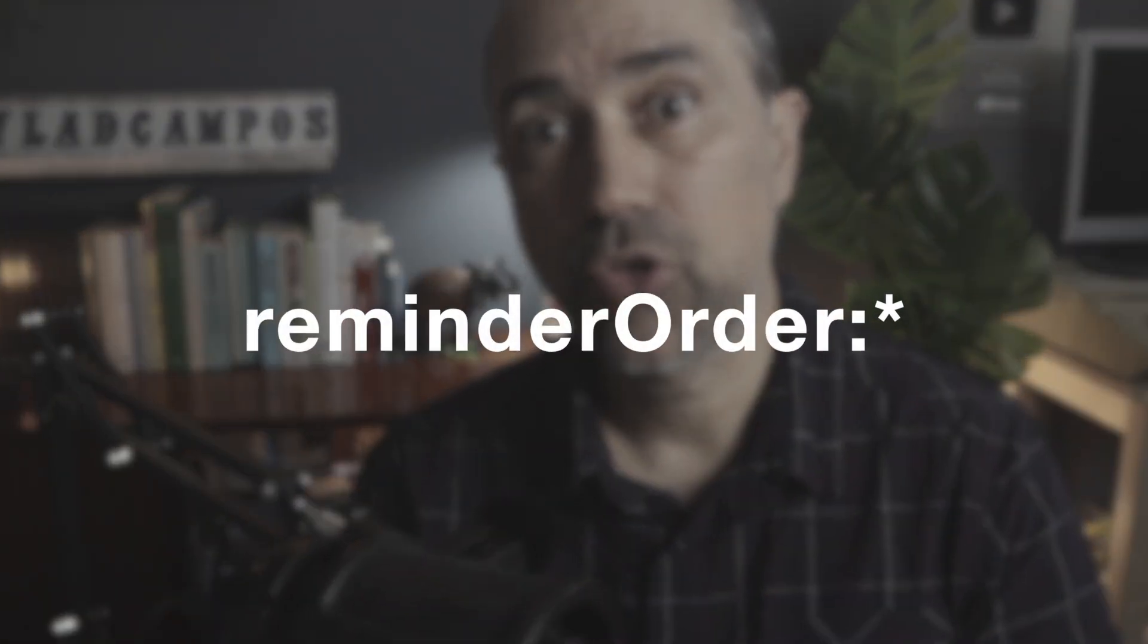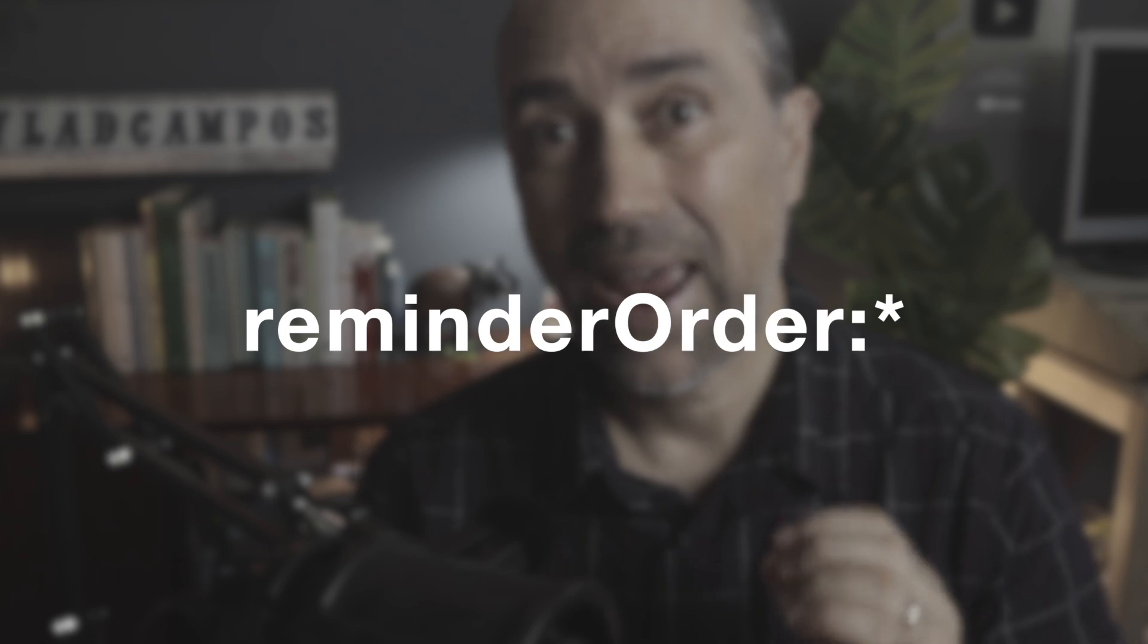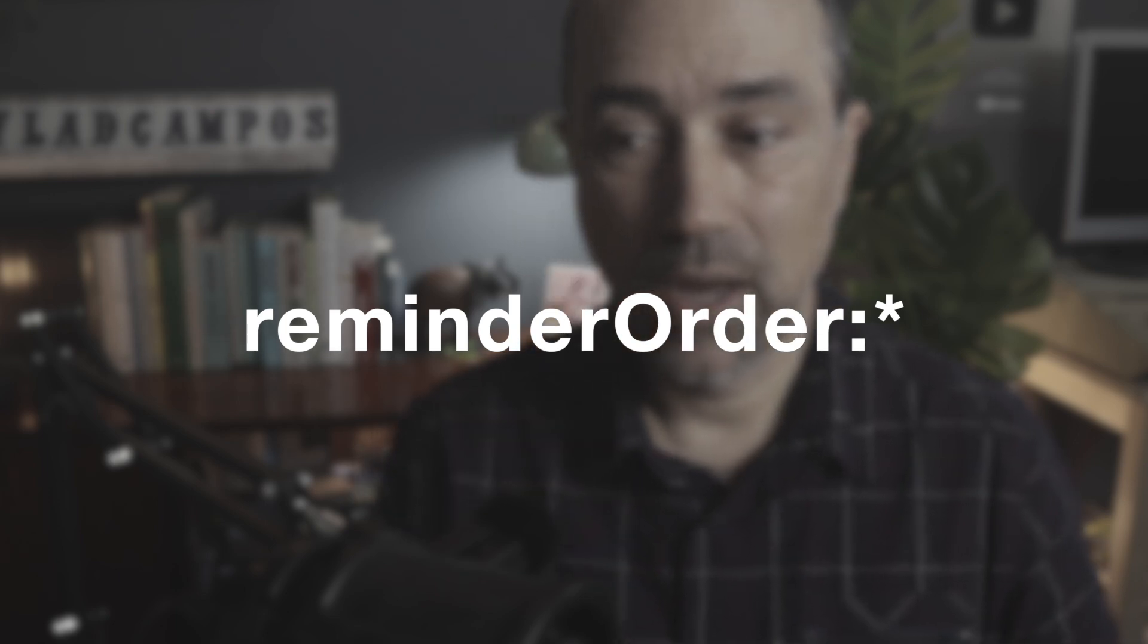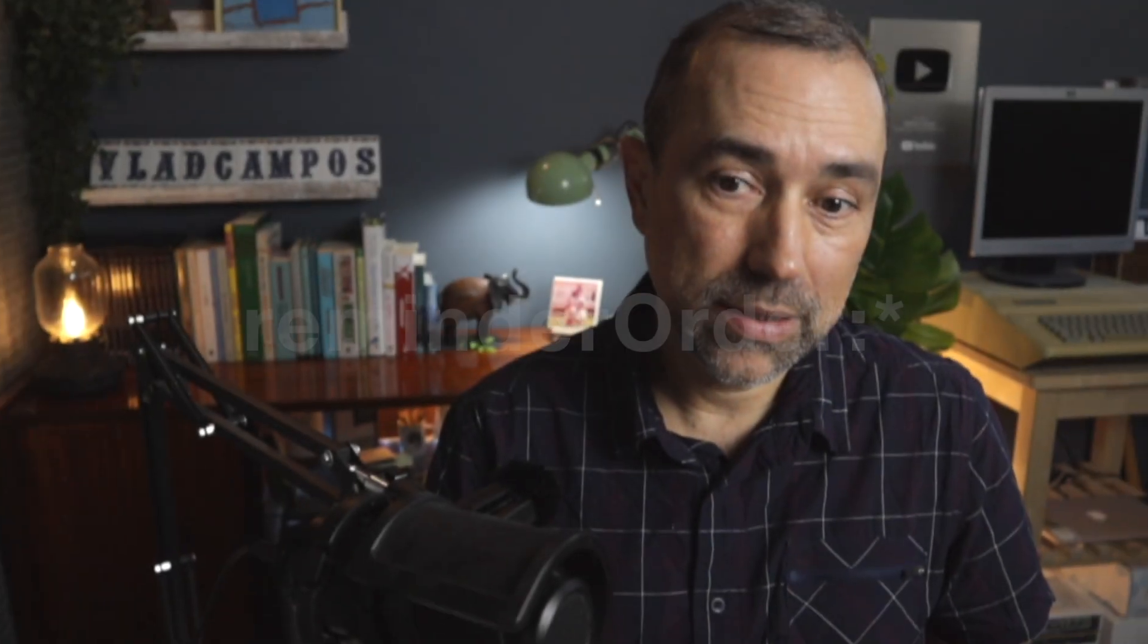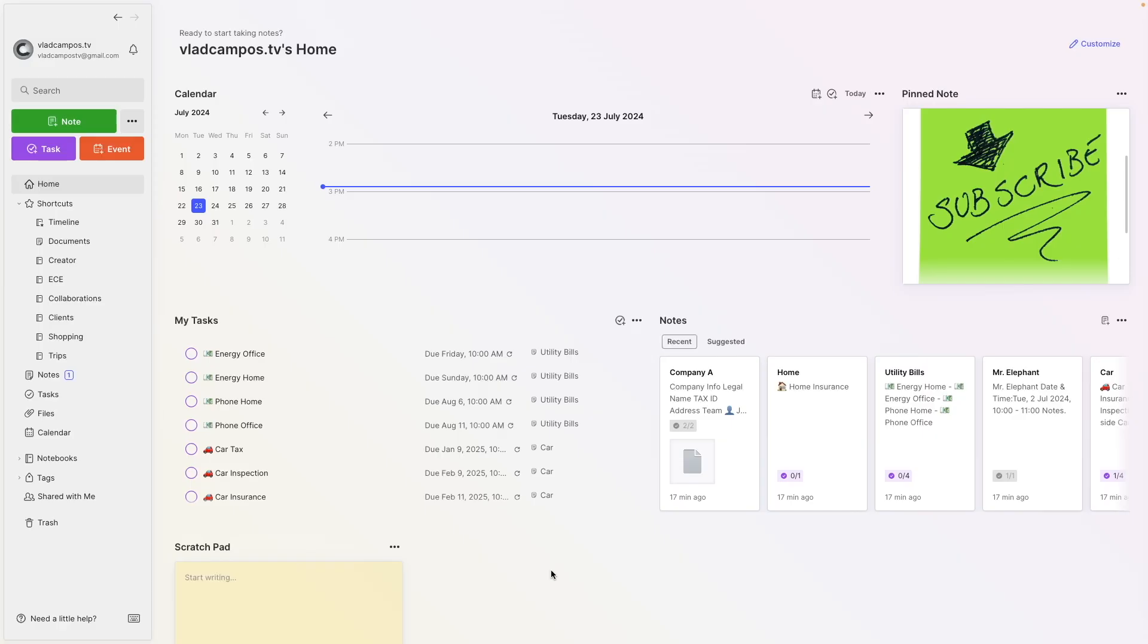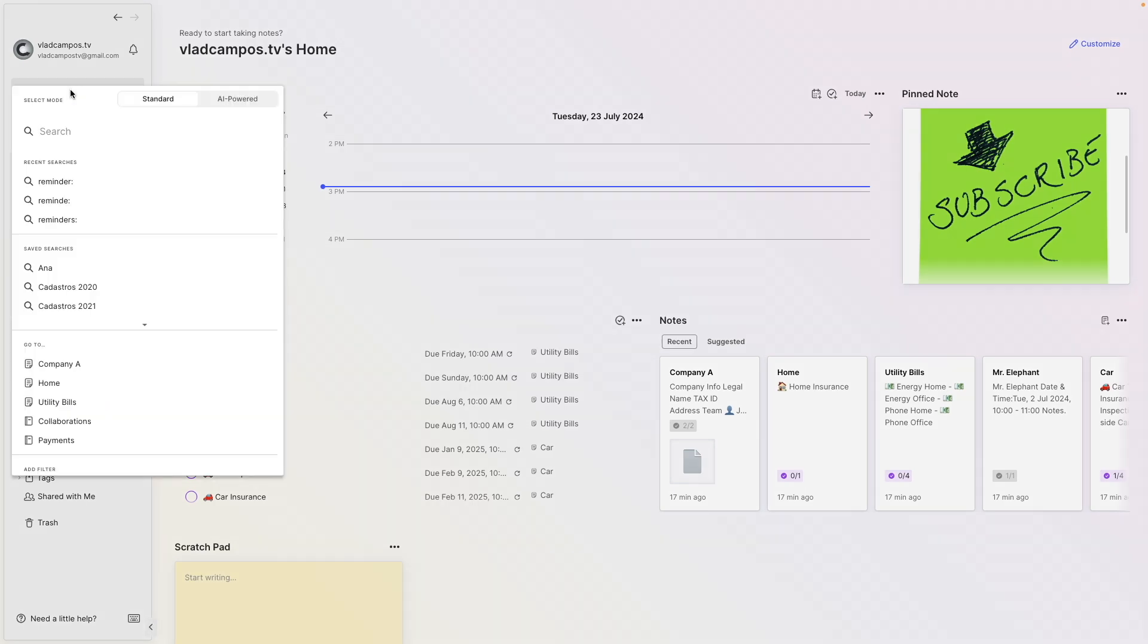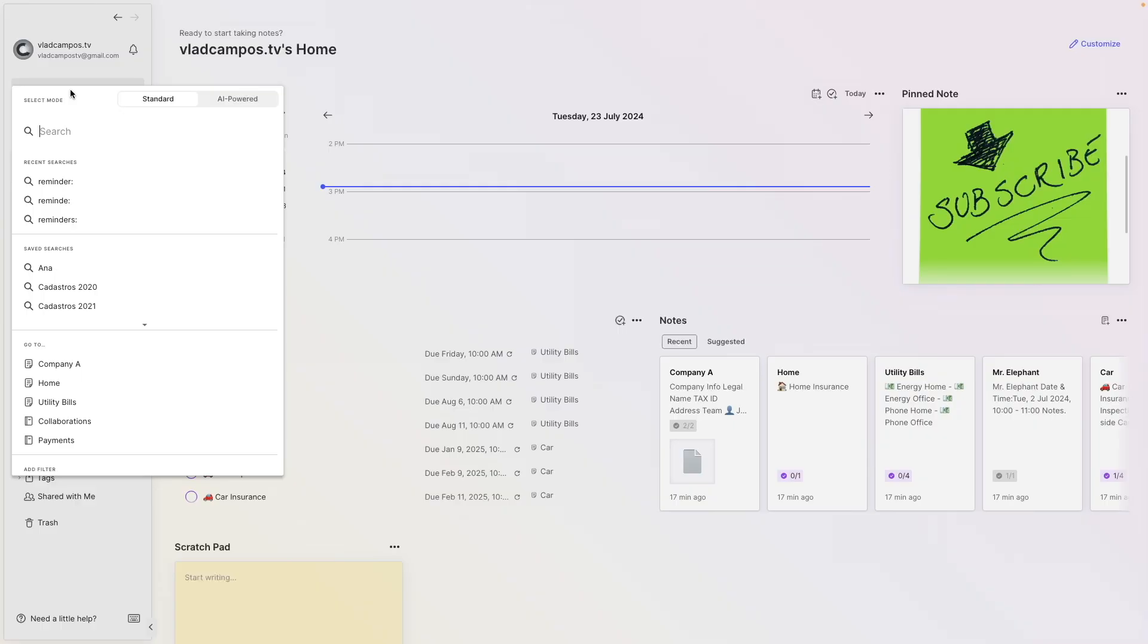Let's start with reminder order colon asterisk. As you already know, all you have to do is type that inside the search box. And yes, you can do that anywhere on web, desktop, mobile apps, anywhere you want. So let's do it.